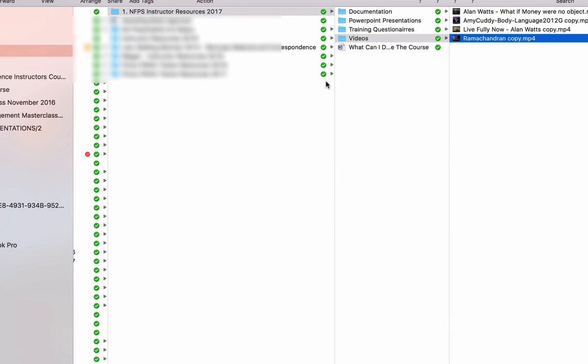So that should keep you busy for a while. If you need anything else, then please do come back to me. We're delighted to help. But there should be another video on this page as well about the Facebook group. So go and click on that. And it's yours to use and download as you see fit.